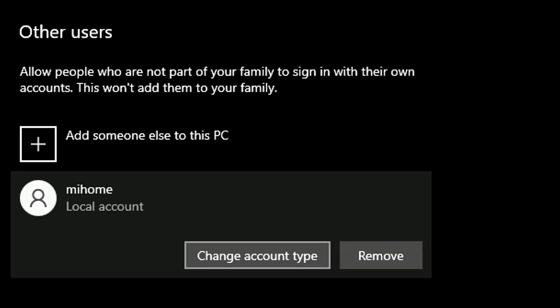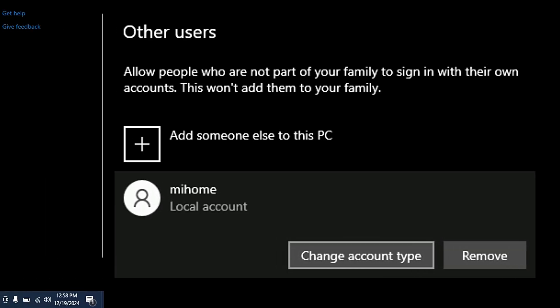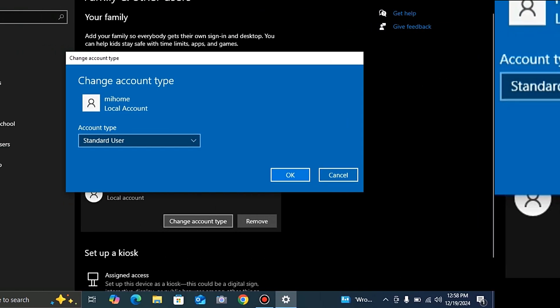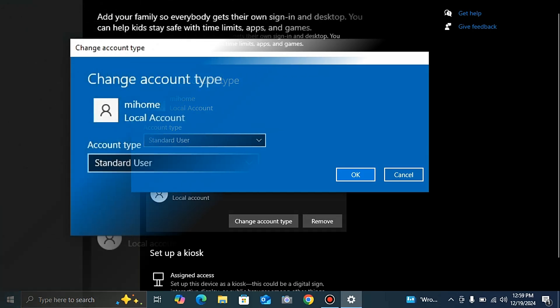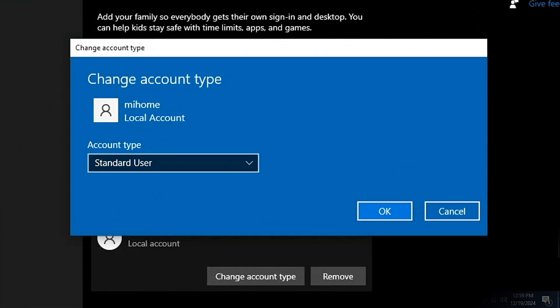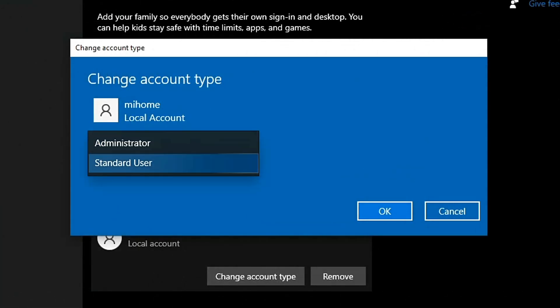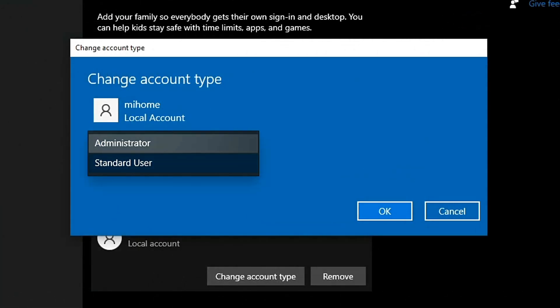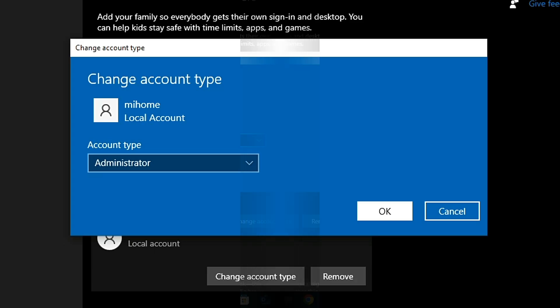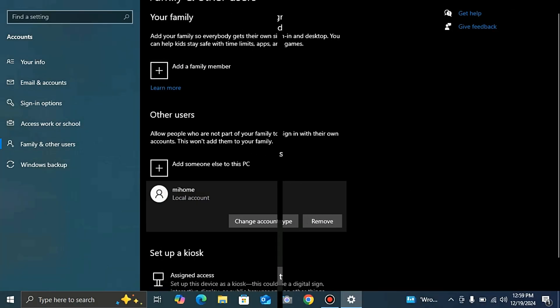We click that user and change the account type. Click 'Account Type' — now you can see it shows 'Standard User.' We click the dropdown and give the permission as 'Administrator' and then click OK. Our first step is already done.